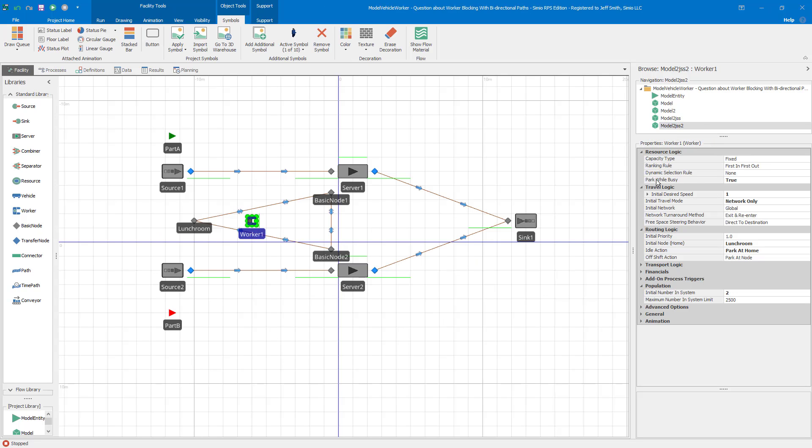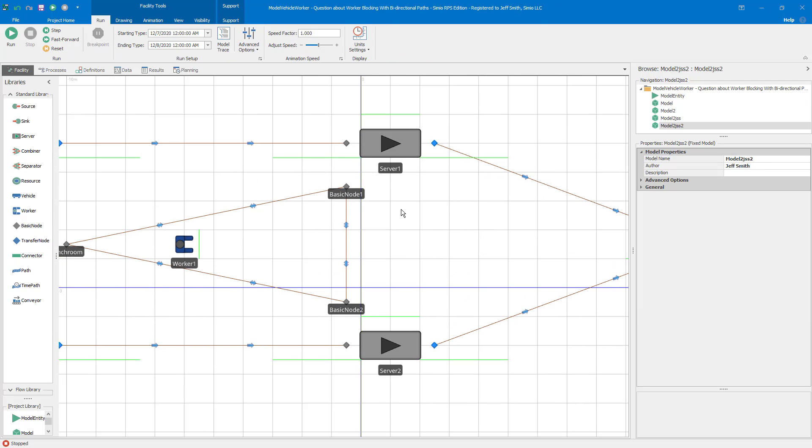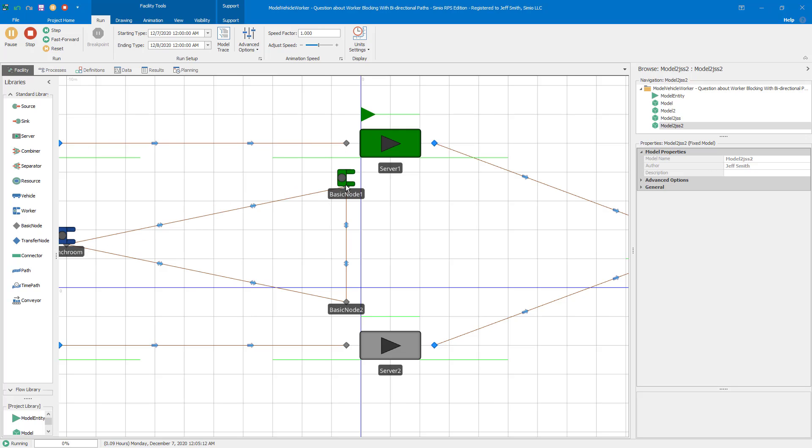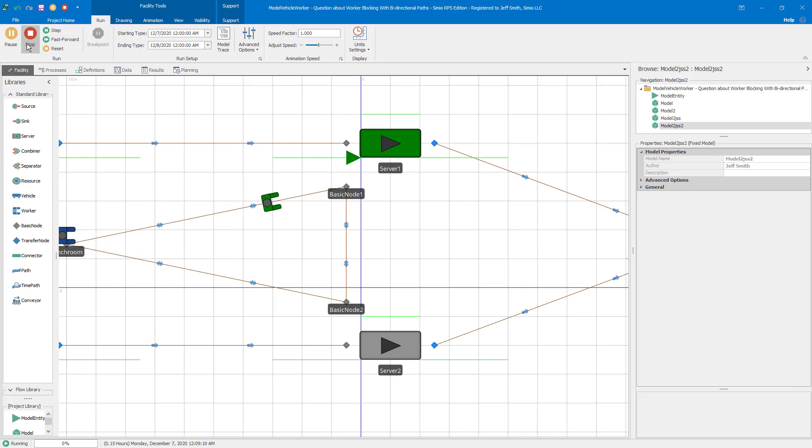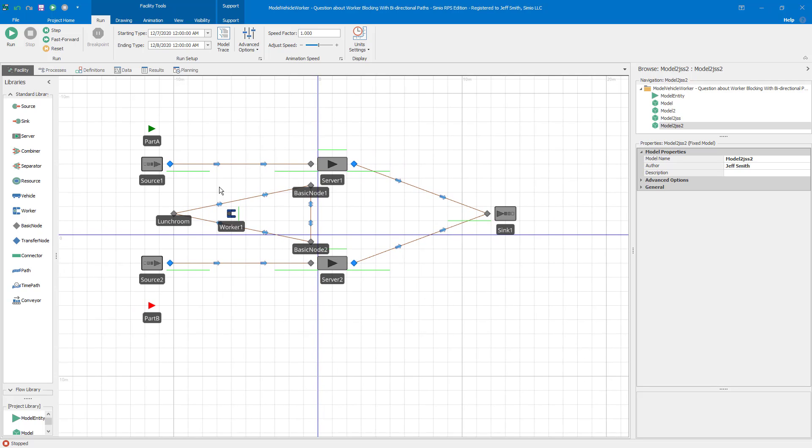And the second solution is to just change this behavior of the worker. So I go to the worker and I just set this park while busy to true. And so now when I have the park while busy true, you can see what happens is they've actually moved off the network into the parking station. And so when both entities are at the same node, they're not actually still on the network. And so the first one now is able to just go immediately back because the direction of the link can change.